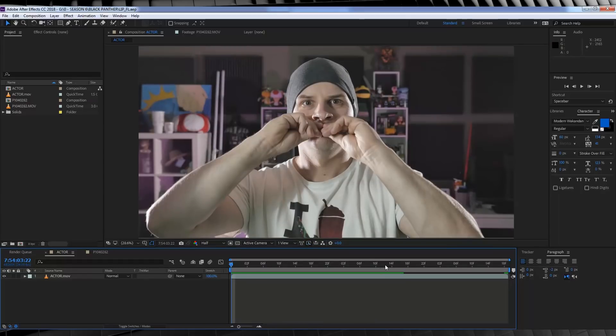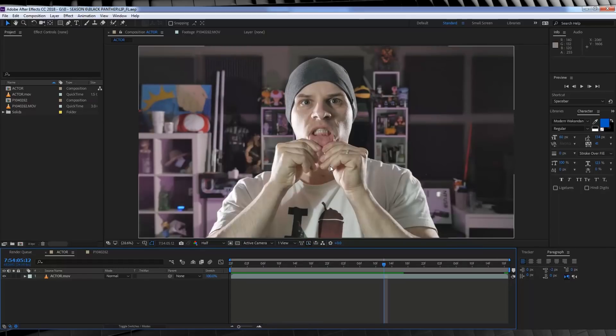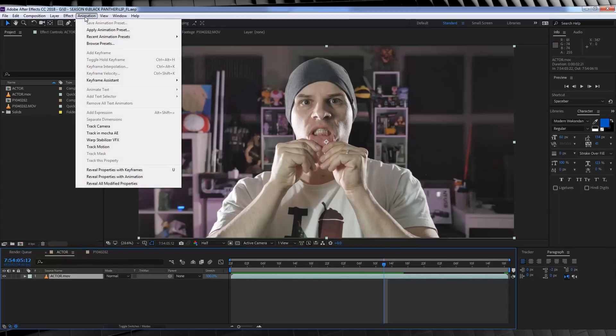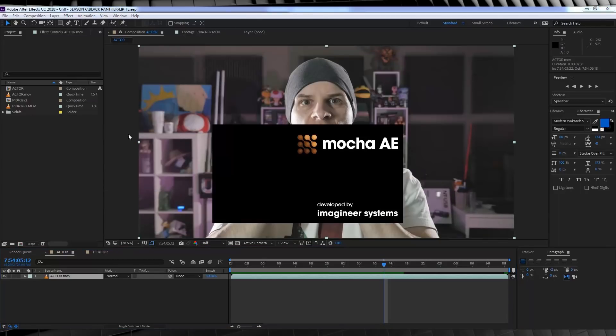So our first step is to track our lip, and today we'll be doing that in Mocha. Now if you don't have Mocha, you can still track this with the normal tracker in After Effects, but you might have to be a little bit closer to camera. To track this in Mocha, let's select the clip right here, head to Animation, and click Track in Mocha AE. This will of course open up Mocha.